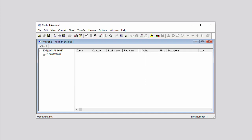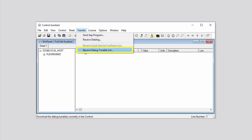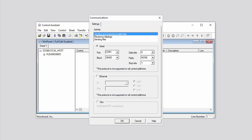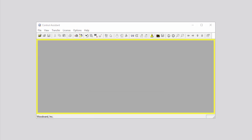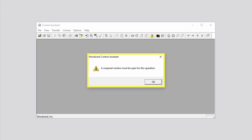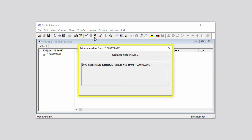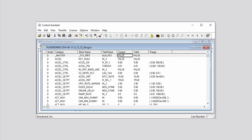Now you can receive a debug tunable list from the controller. To do this, either click Transfer on the menu bar and then click Receive Debug Tunable List from the drop-down menu, or click the Receive Debug Tunable List icon on the toolbar. If the Communications dialog box opens, click the OPC radio button, then click OK. Please note that if there is no Win Panel window open already, a Woodward Control Assistant window will pop up stating that a Win Panel window must be open for this operation — click OK to close this window. In the Retrieve Tunables pop-up window that opens, wait for the word Done to display at the top, then click Open. A new window with the controller's name opens in Control Assistant, containing the tunable configuration, or TC file.